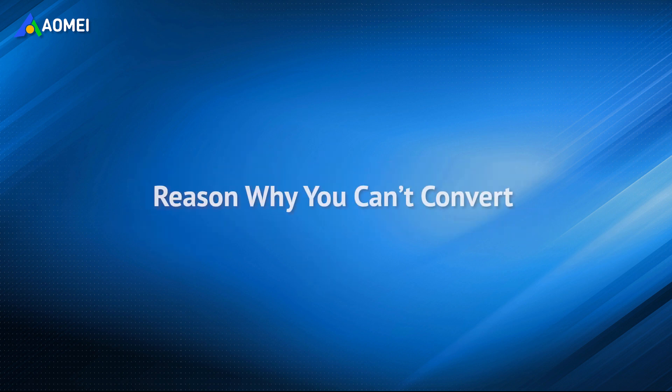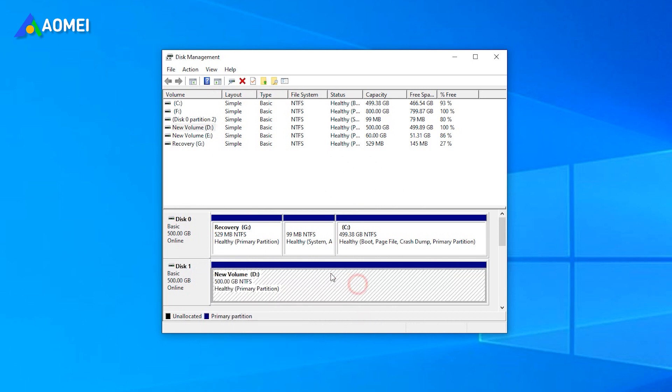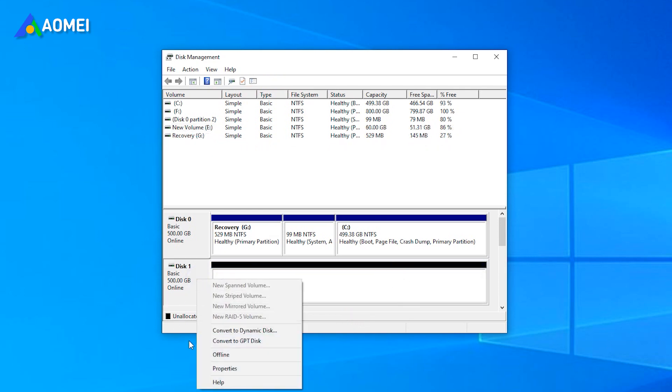There are two situations. For the data disk, the disk you want to convert is not empty. Because disk management can only convert an empty disk, that means you have to delete your partitions to convert.